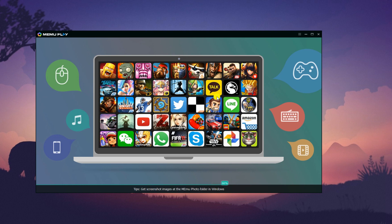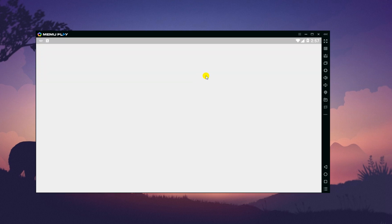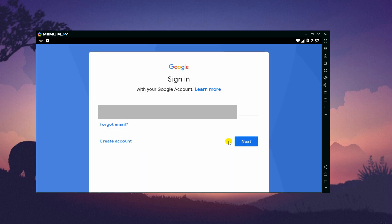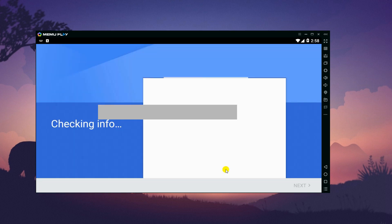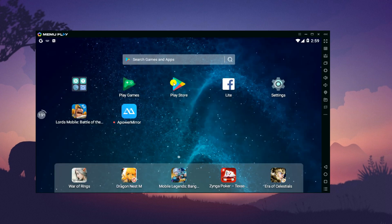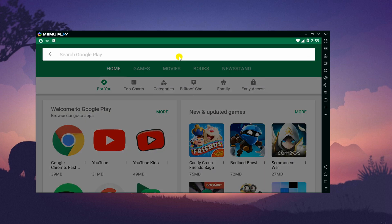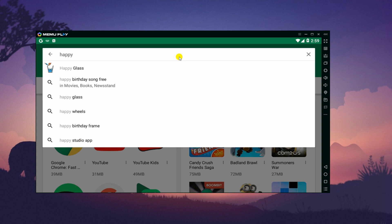Once done, run MEmu Play and go to Play Store. Sign in to your Google account to proceed. Search for Happy Glass, then install it.